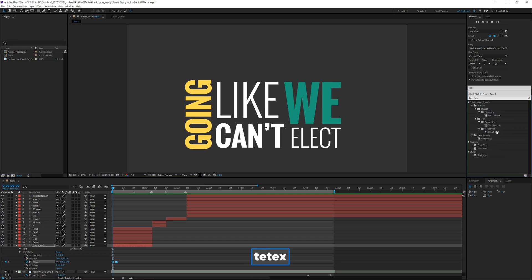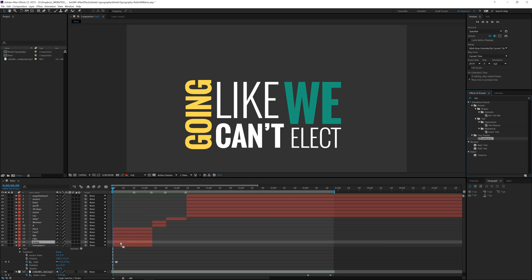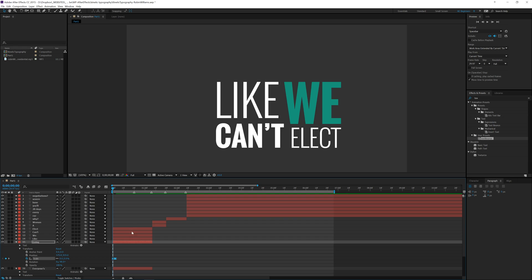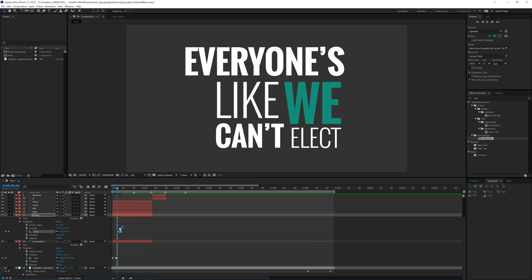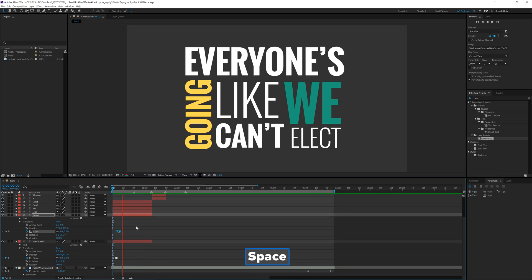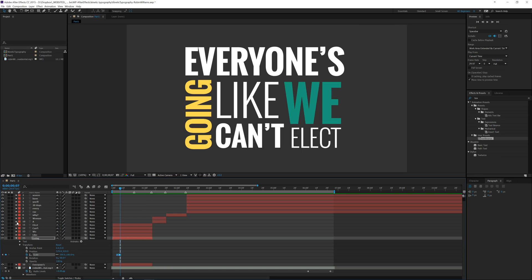Go to Effects and Presets and type the name — there it is under User Presets. Take this user preset and drop it onto the next layer you want to animate. Drop down the layer's transform properties and you can see the keyframes are right there. We'll need to move these over a bit so they line up with this layer. Let's play it back — really fast — so let's go ahead and do some quick adjustments to get everything lined up.